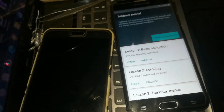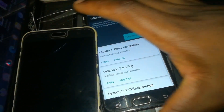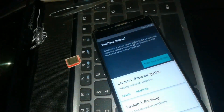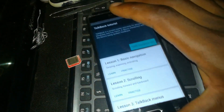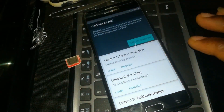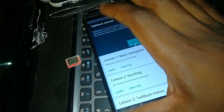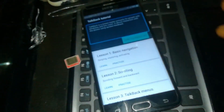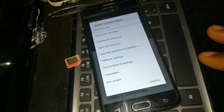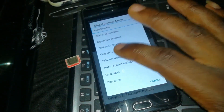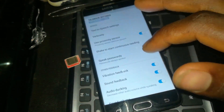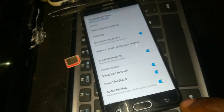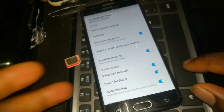This will enable TalkBack. When TalkBack is enabled, you will need to draw an L on the screen, something like this, then click on TalkBack Settings. Because TalkBack is enabled, you won't be able to reuse the screen normally.